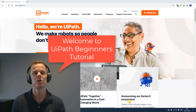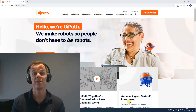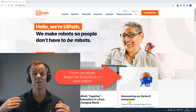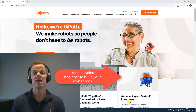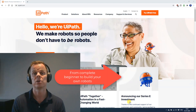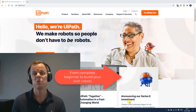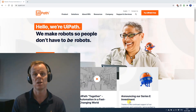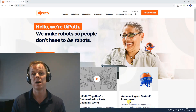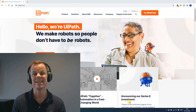It will take you from a complete UiPath beginner. We will start with setup and installing UiPath and Orchestrator. Then we will cover the basics, moving on to more advanced topics such as screen and data scraping, email automation, browsers, selectors, and all in between.